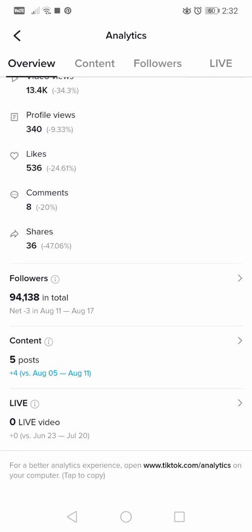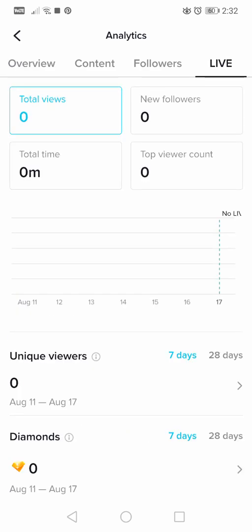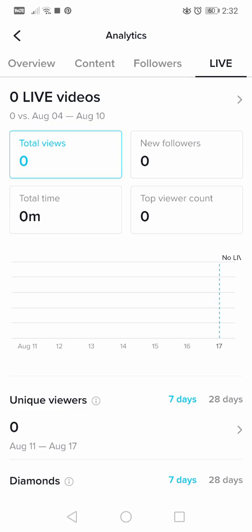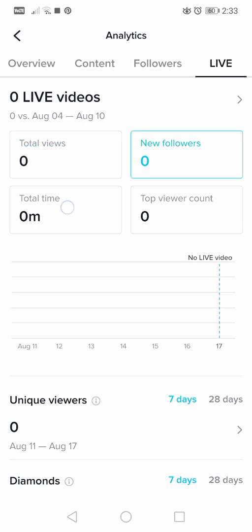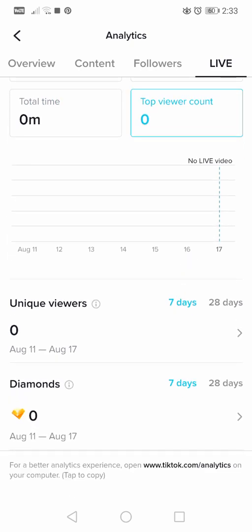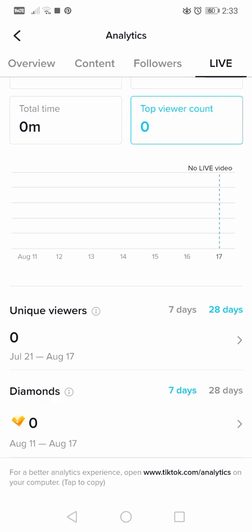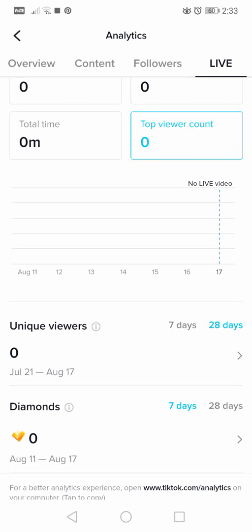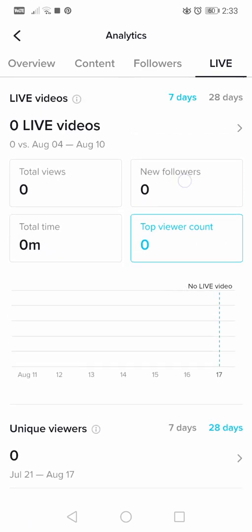The last section is Live. I don't do lives on TikTok so everything shows zero, but I can still show you what it looks like. Here you have total views, new followers from lives, total time, top viewer count, unique viewers, and how many diamonds you received. You can also set the time period to last 7 or 28 days.